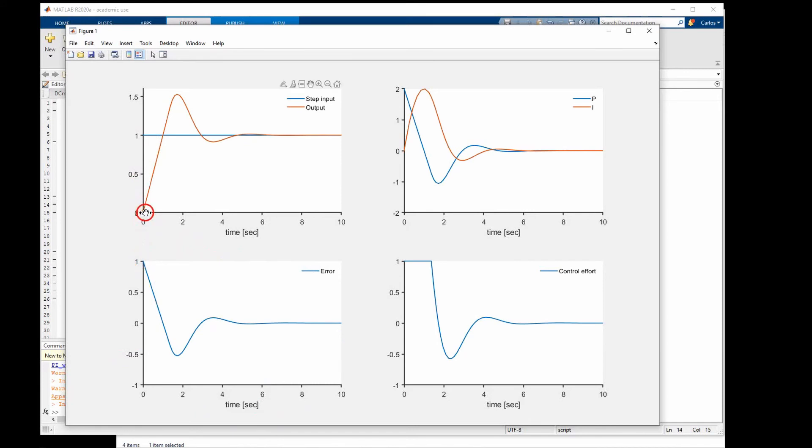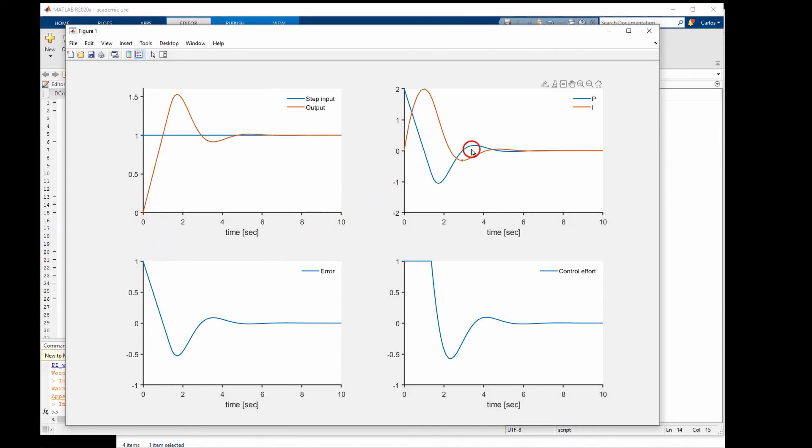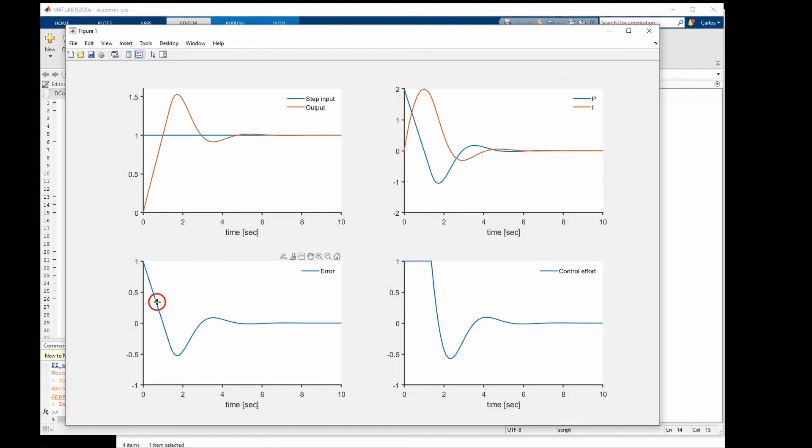And now as the plant starts to change output and go up, we are decreasing this error. Multiply that by a constant K - that gives the proportional part. Multiplying that by another constant and taking the integral under this area gives the integral part here.